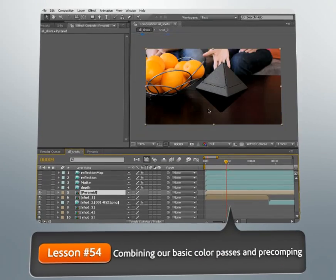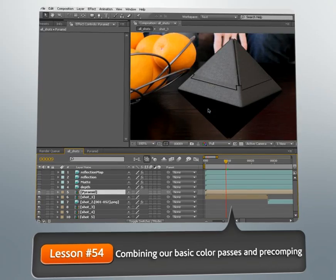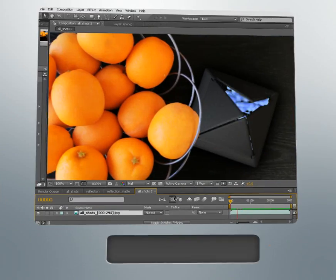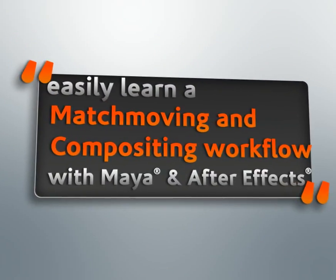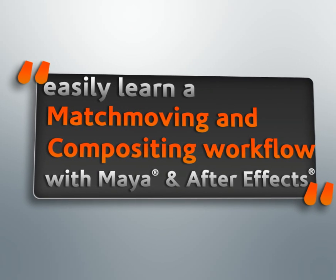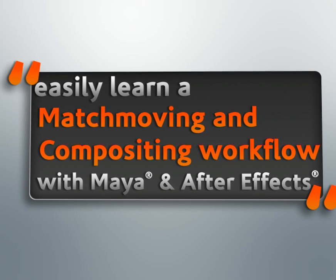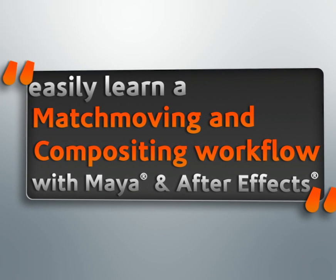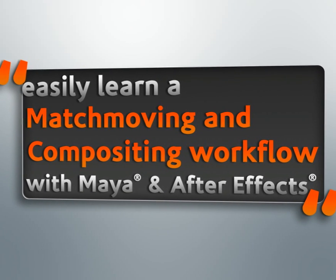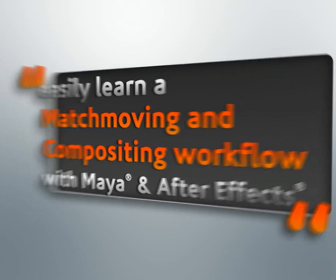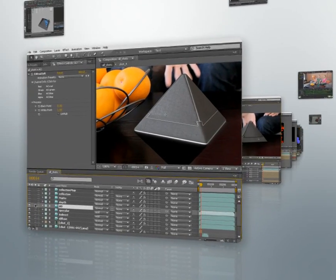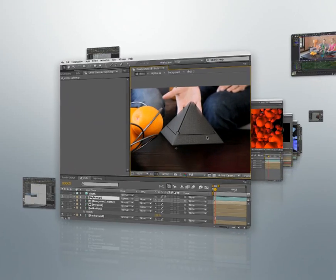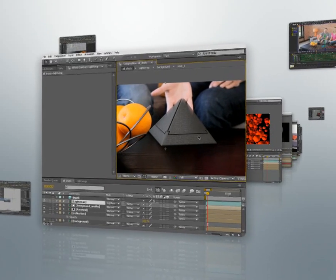We'll then jump into After Effects to do some color treatment on our backgrounds, then composite our layers together. This is a long project that will take some time to complete. If you get stuck or have any questions, please join our forums and ask. We check the forums often and have a very active and helpful community.